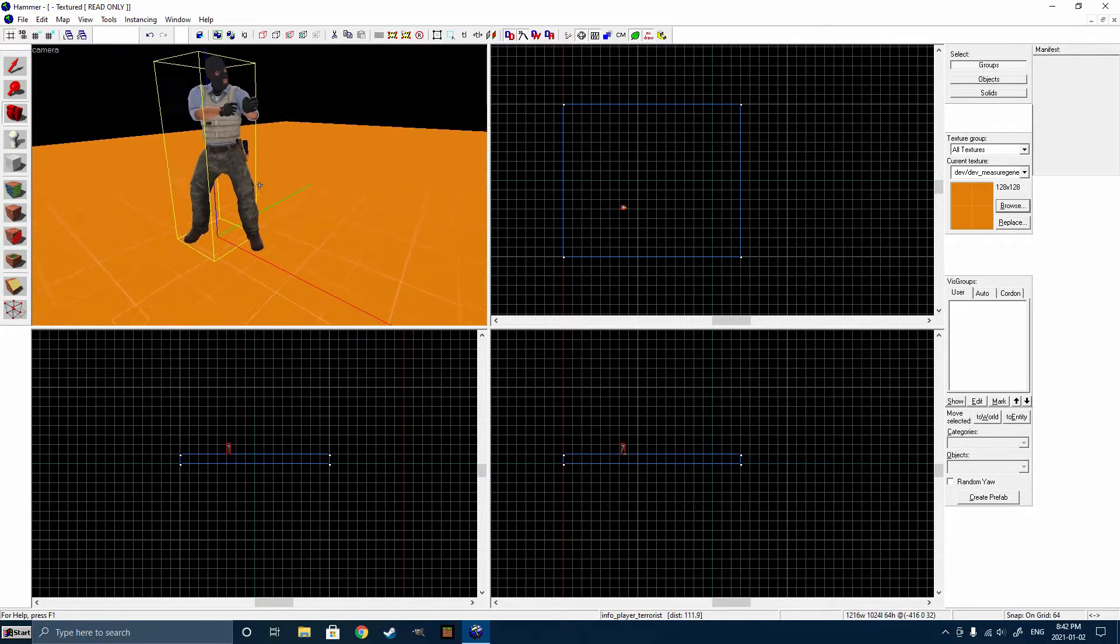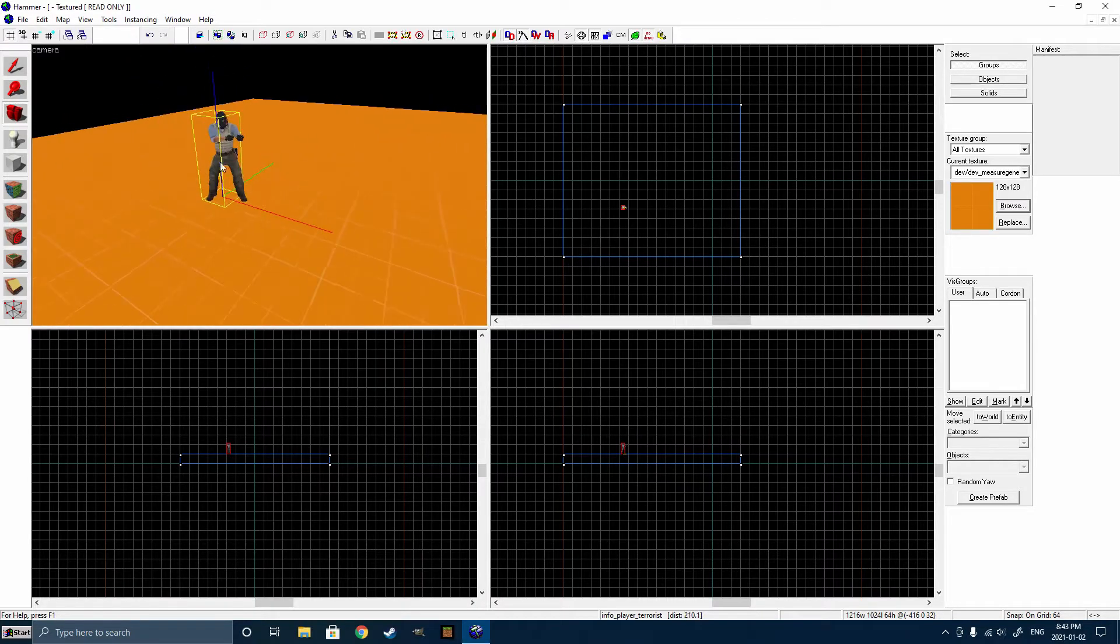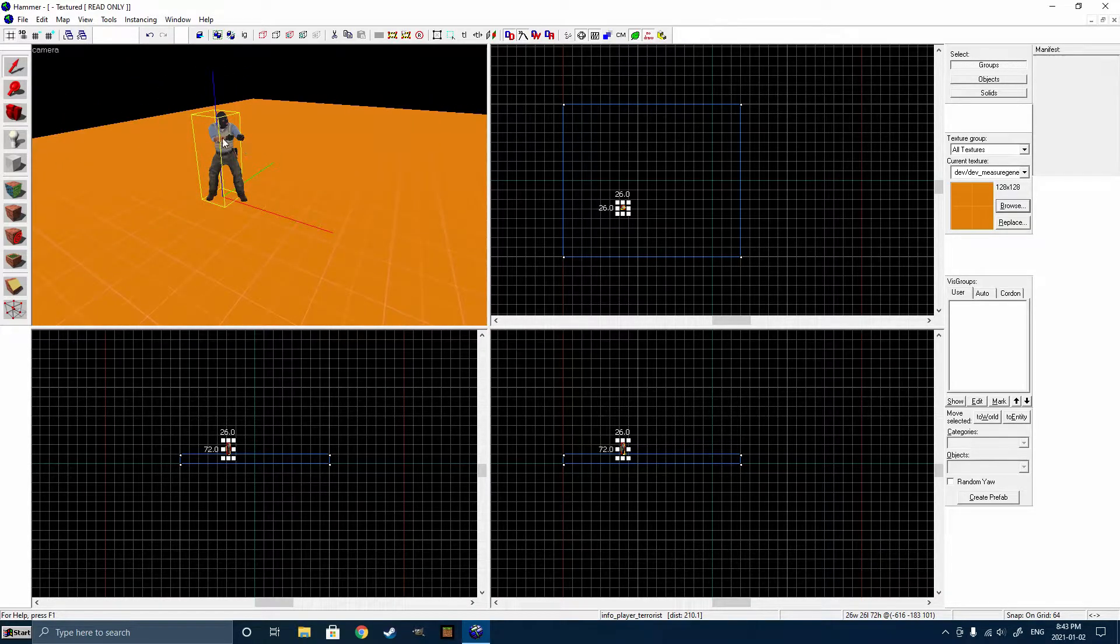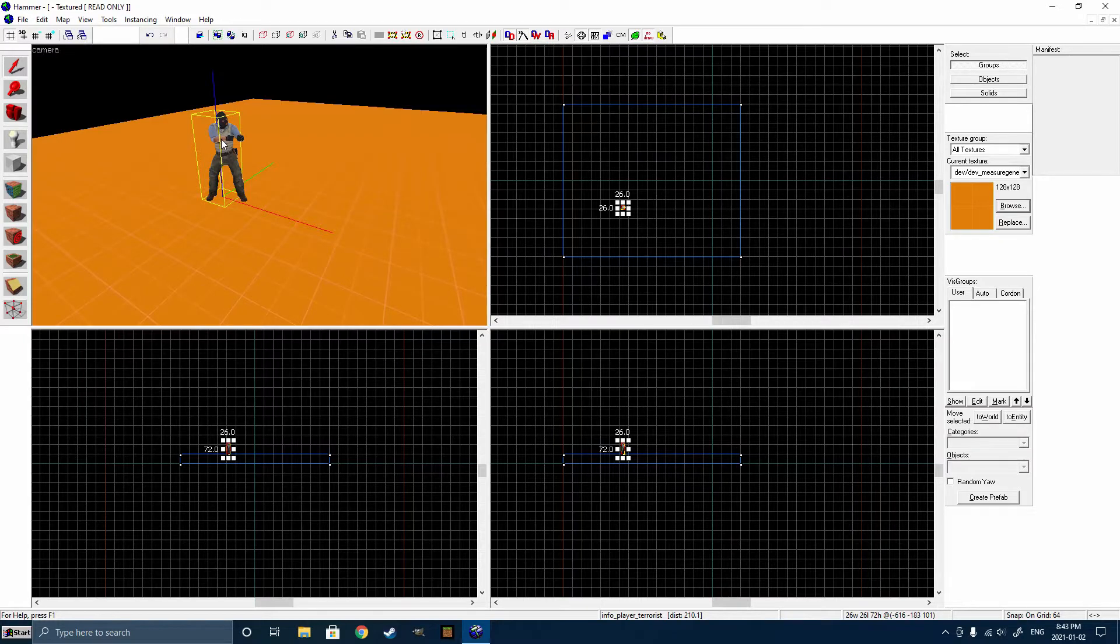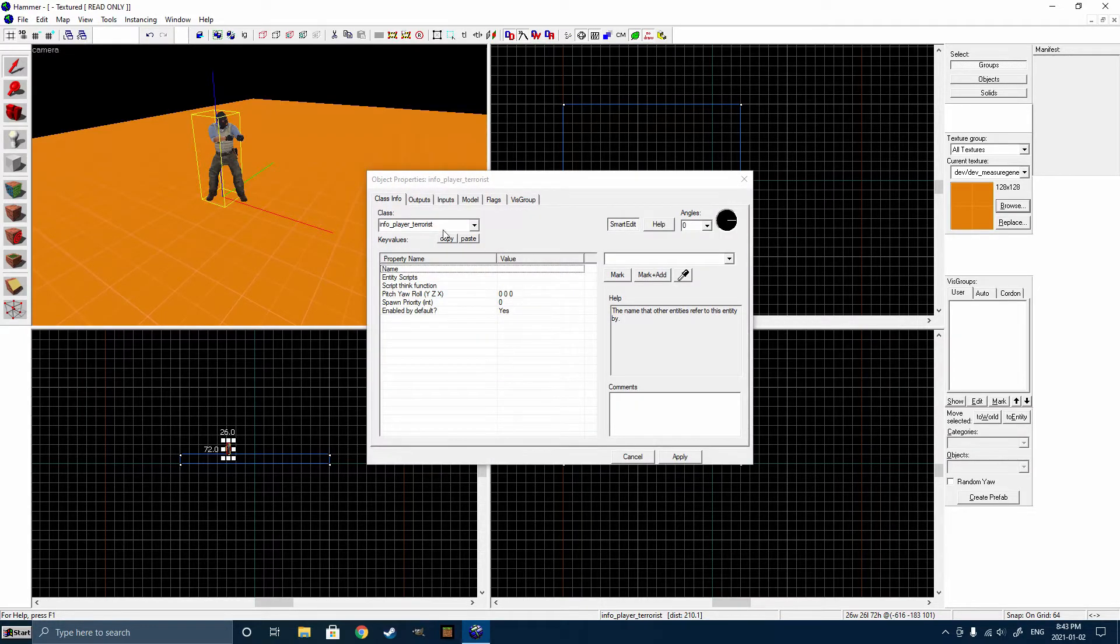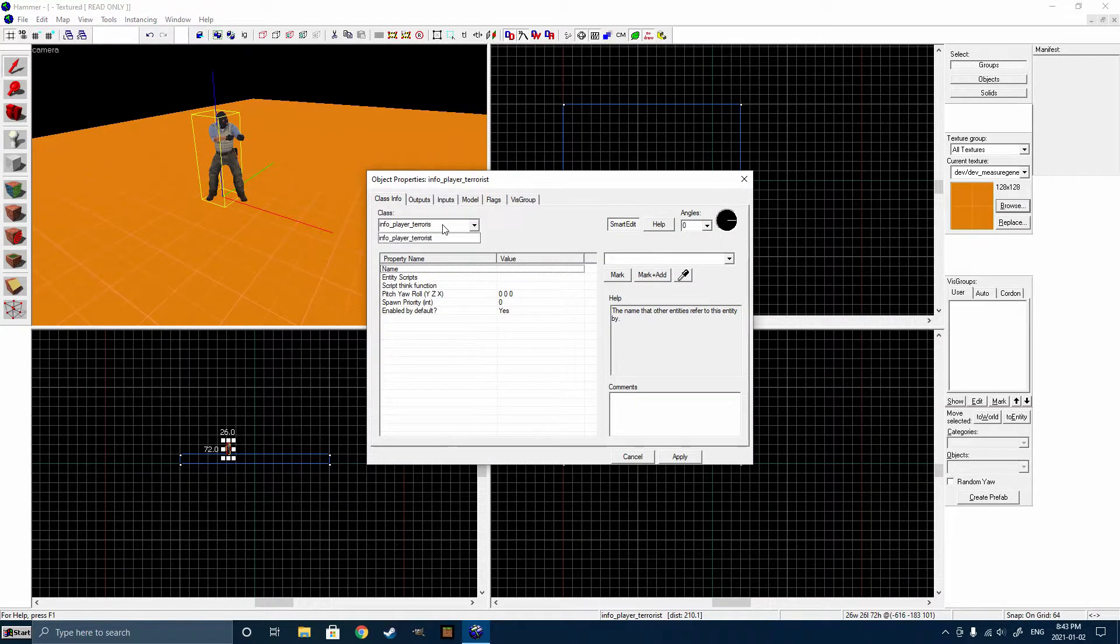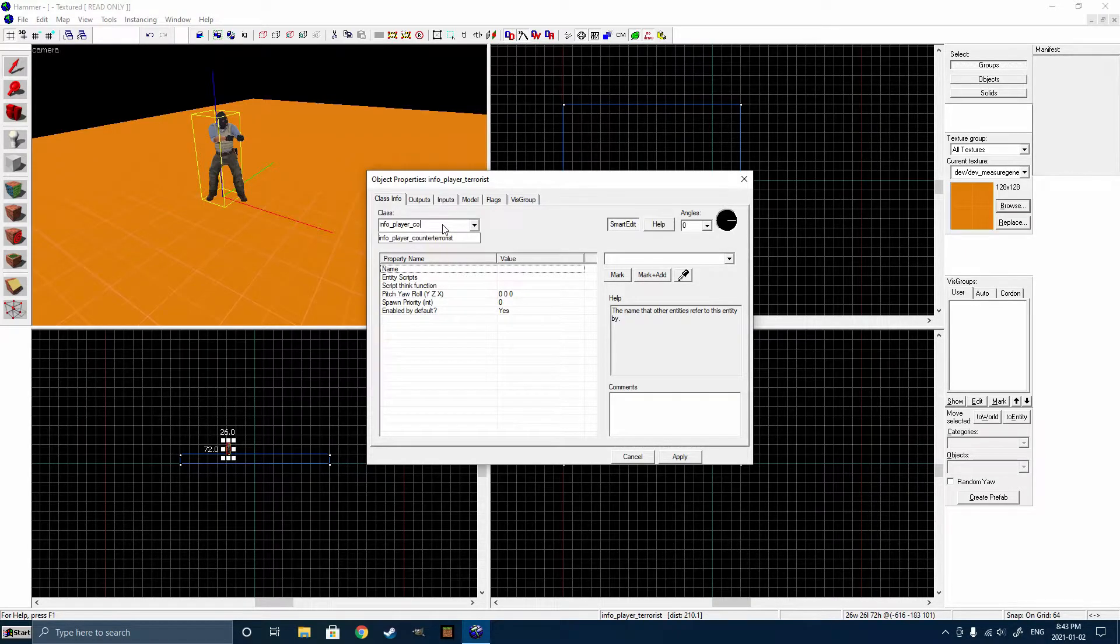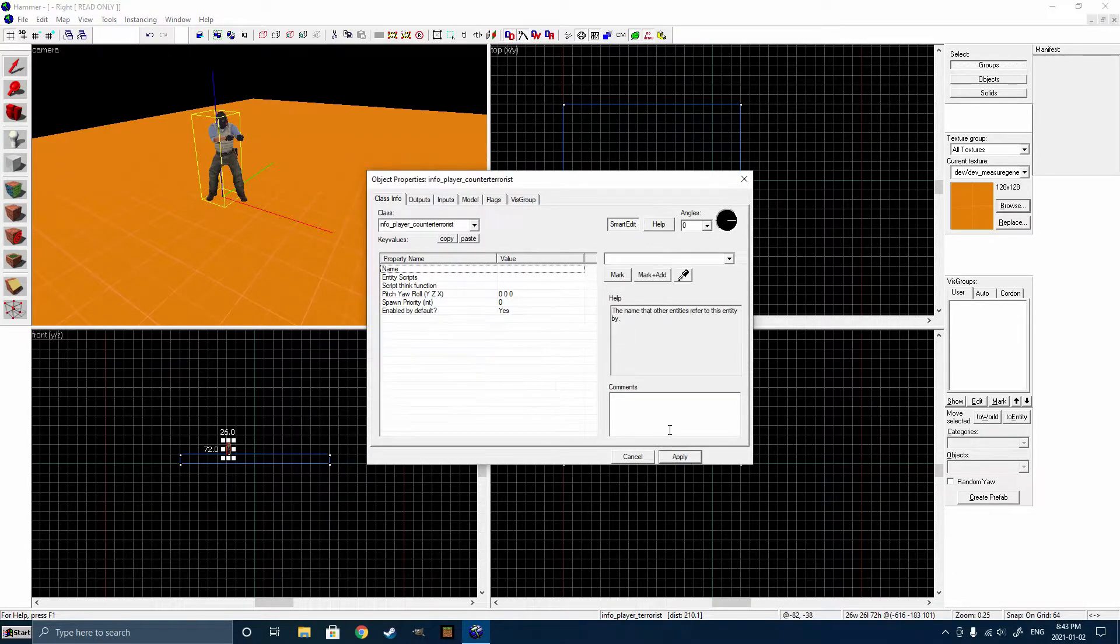Now, by default, it's going to be a terrorist spawn, but if you want to change that to a CT, double-click on the entity in the 3D view, and where it says Info Player Terrorist, click on that, and then just remove the terrorist and change it to Counter Terrorist. Click on that, and then click Apply.